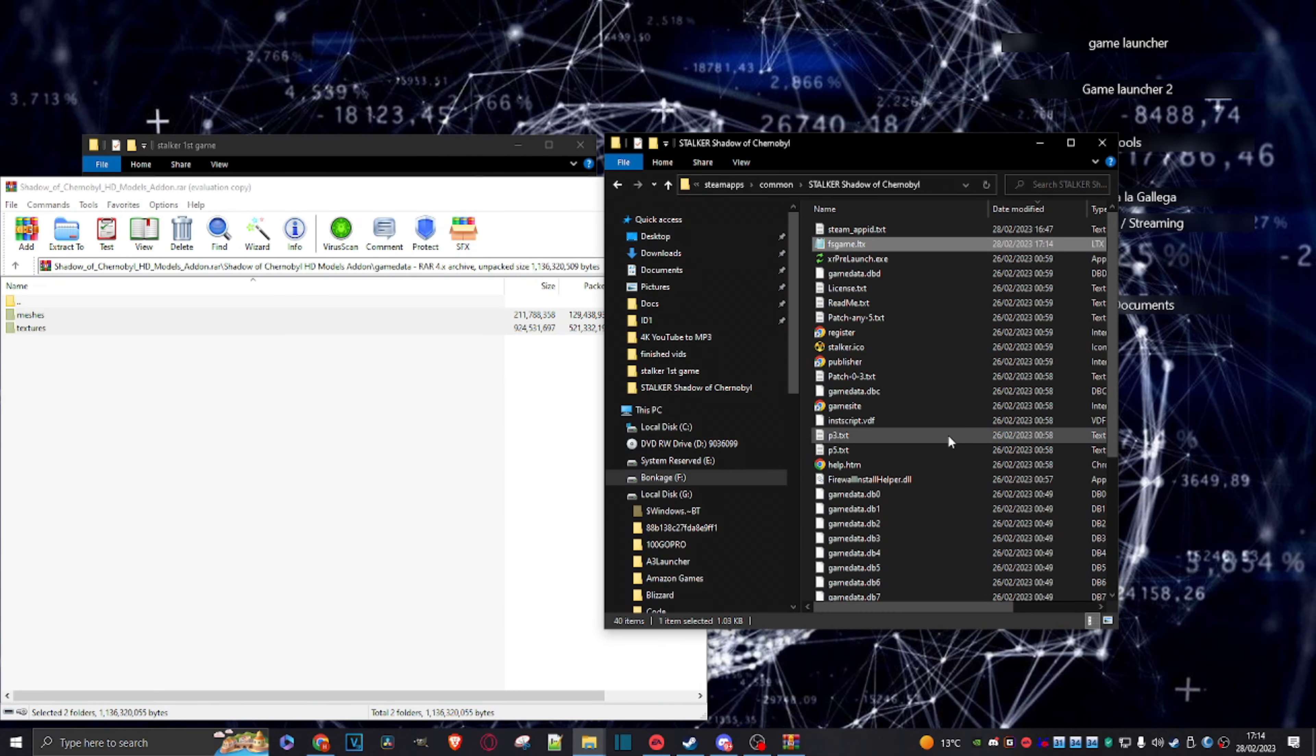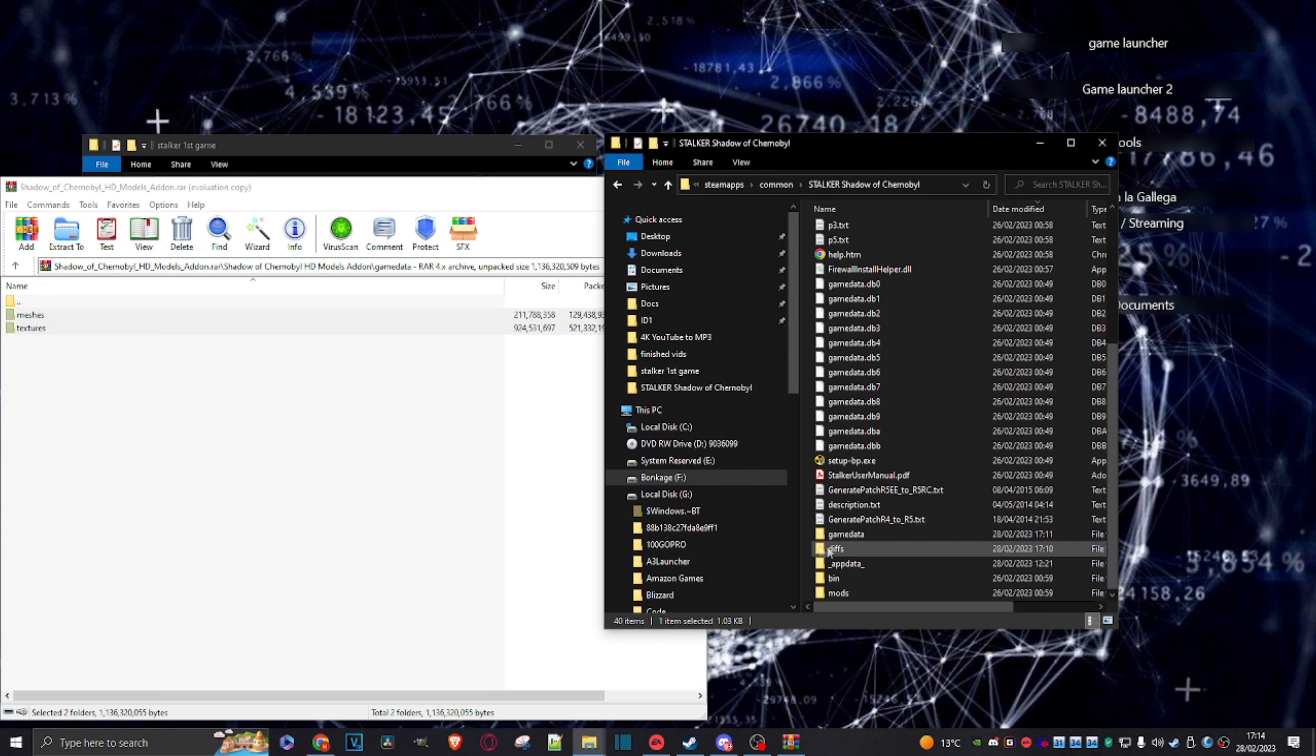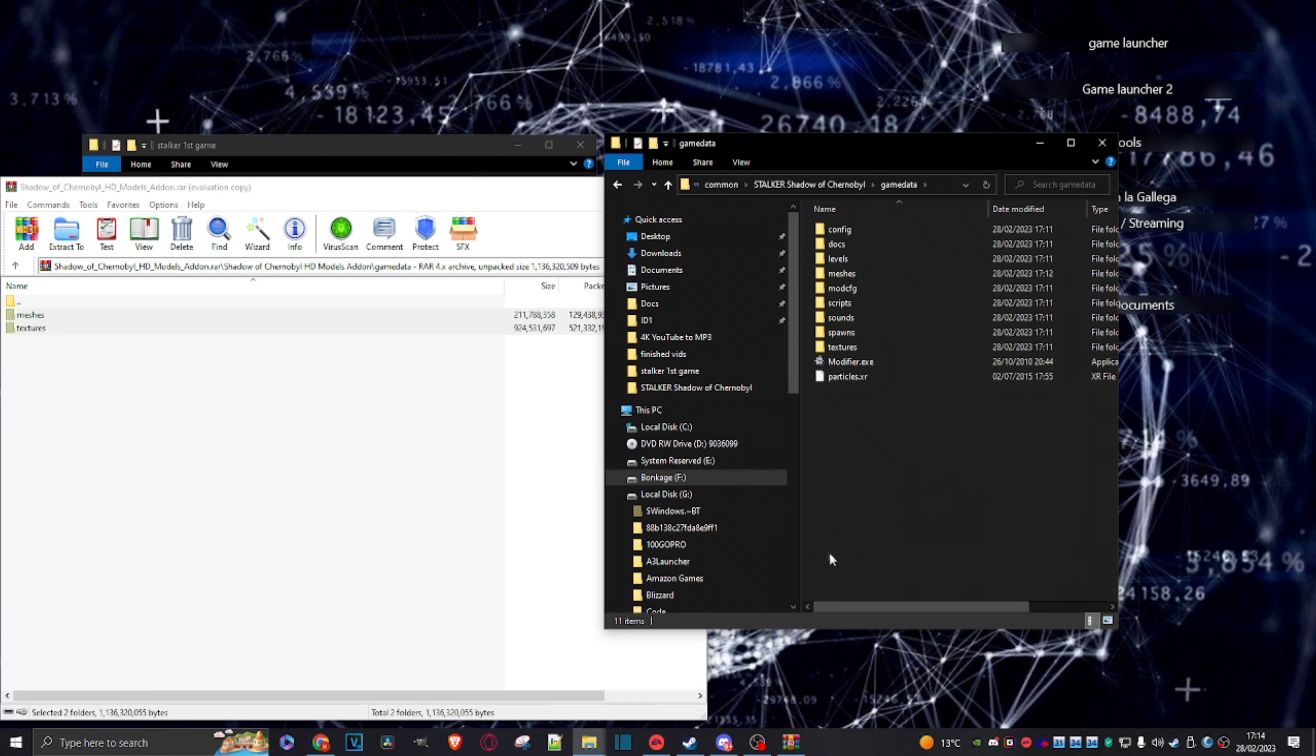Right, and now we can launch the game, but I just want to show you one more thing here. Now I don't tend to mess with this too much, but if we drill into the game data folder, there's this little modifier.exe here. Click on that.